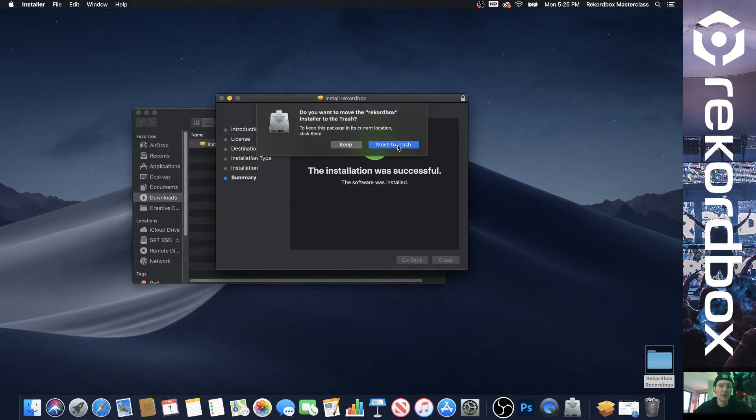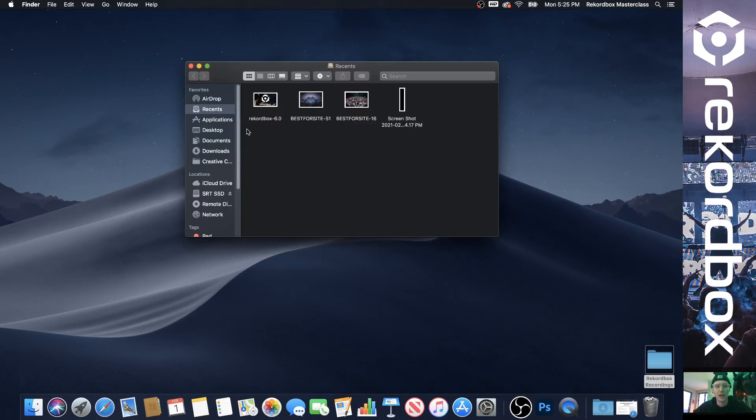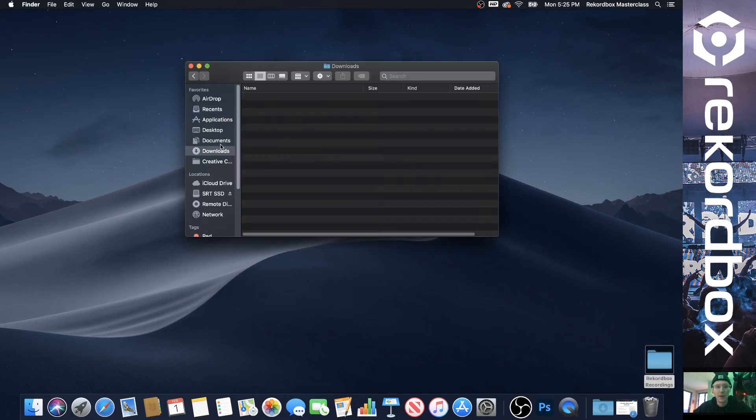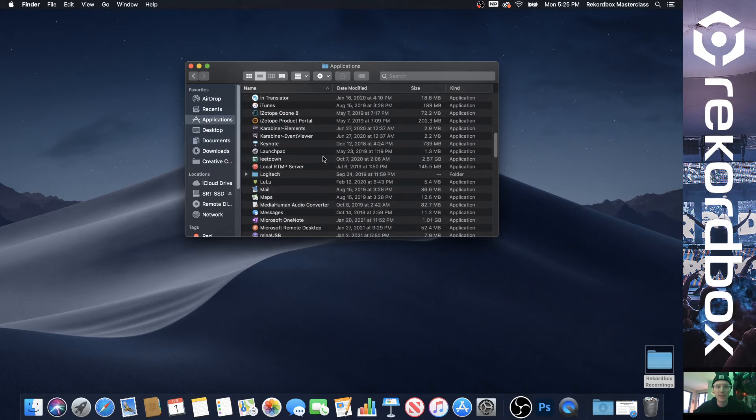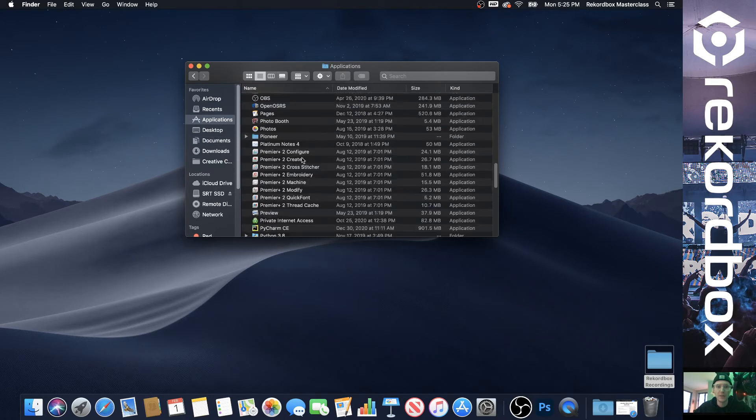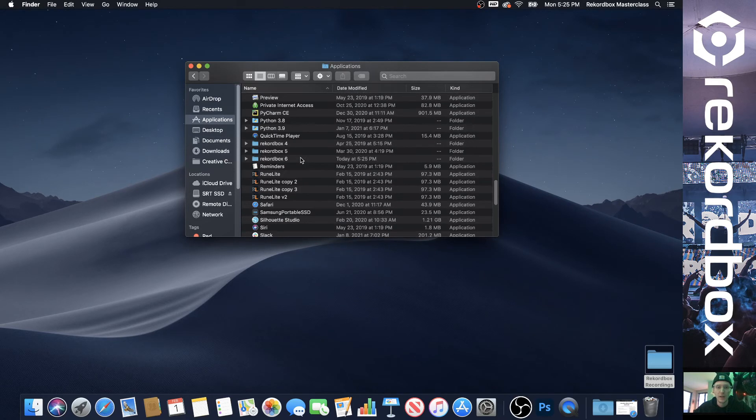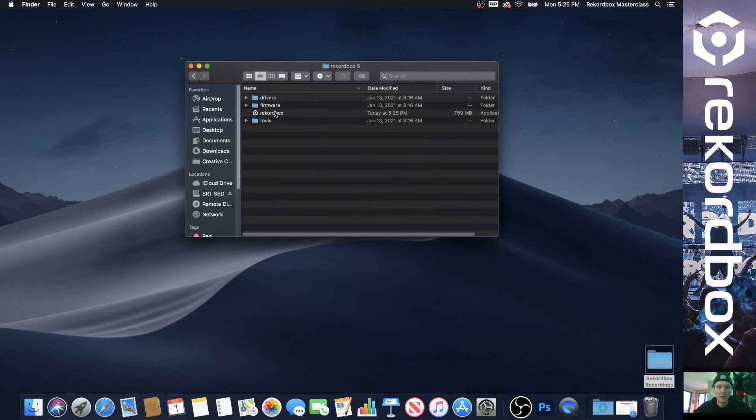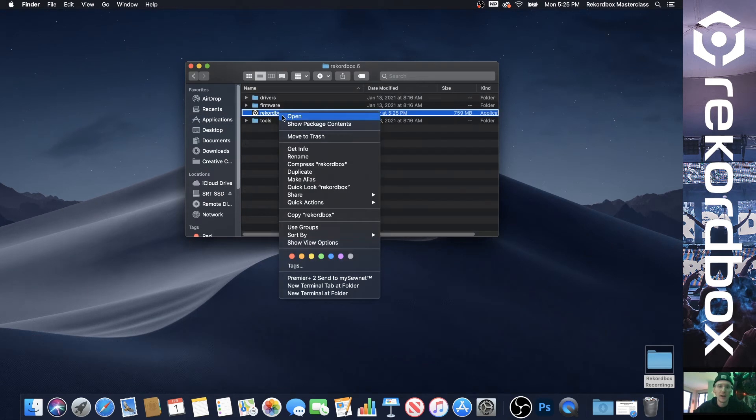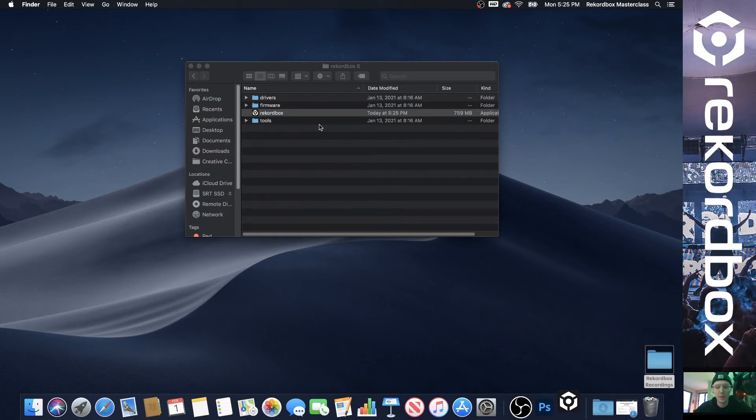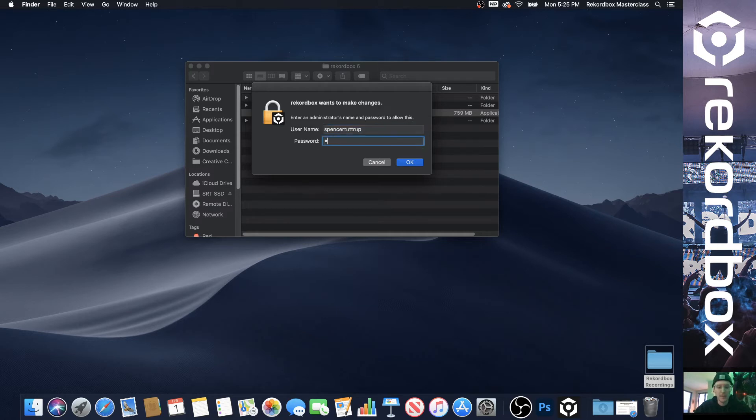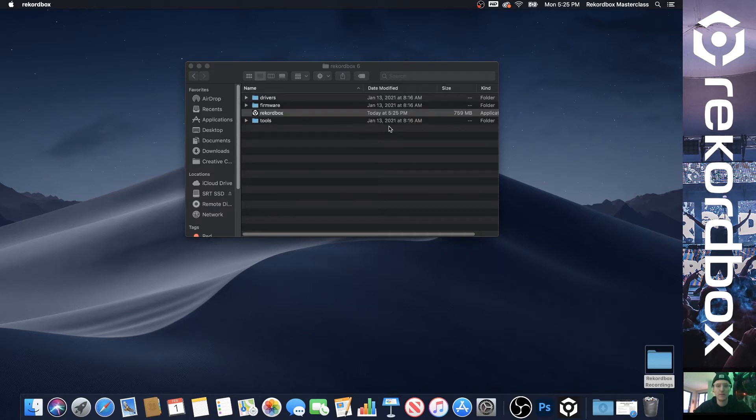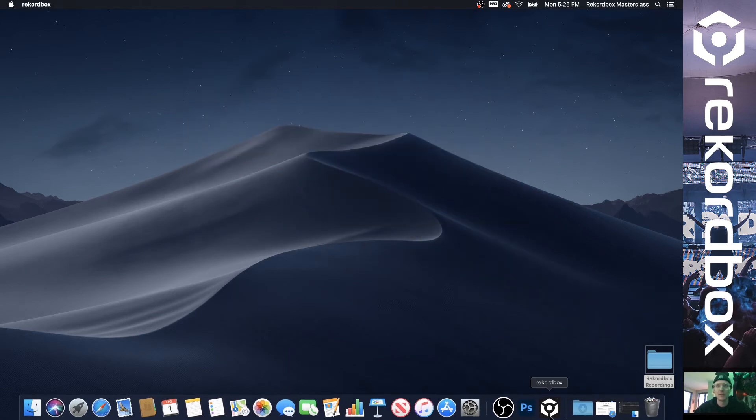So load up Finder, go to applications, and then Rekordbox 6 should be there if I can find it. So there we go. There's Rekordbox, and right click, open. Otherwise, you can just double click on it, but I like to right click it because it runs as administrator the first time. So we'll do that one more time. And we should open.